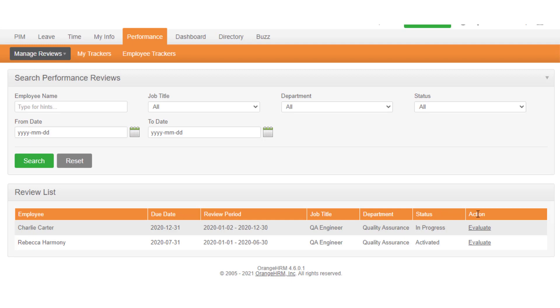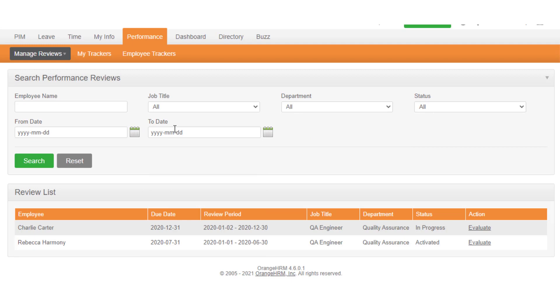You can filter the list to locate the review that you are looking for. It is possible to filter the list by employee name, job title, review status, review period, start and end date, and department.